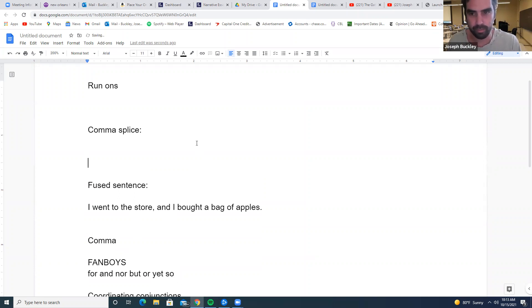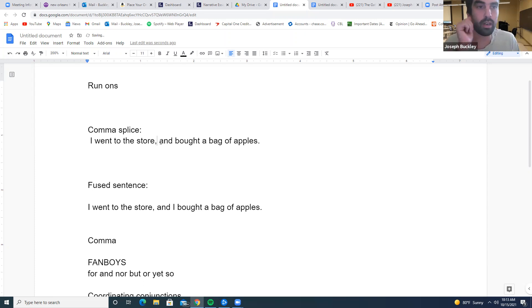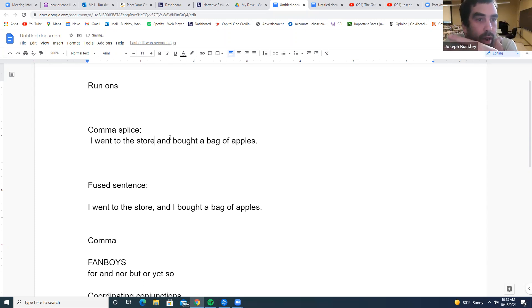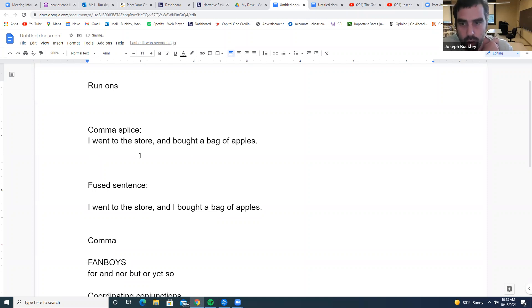Now, comma splice. Using the same example: 'I went to the store, I bought a bag of apples.' This would be a comma splice because the comma is doing incorrect work connecting two independent clauses without a coordinating conjunction. 'I went to the store and bought a bag of apples' — get rid of that comma and it's correct. Most of you do more fused sentencing, so pay attention to those.